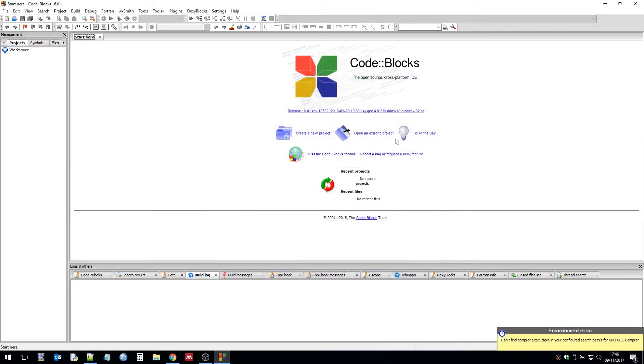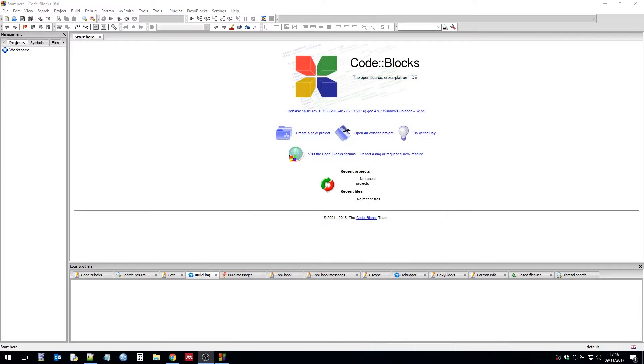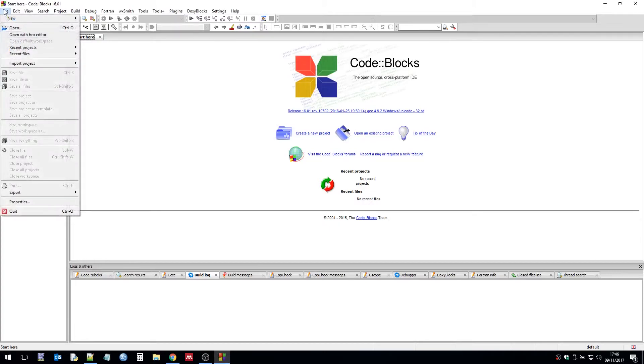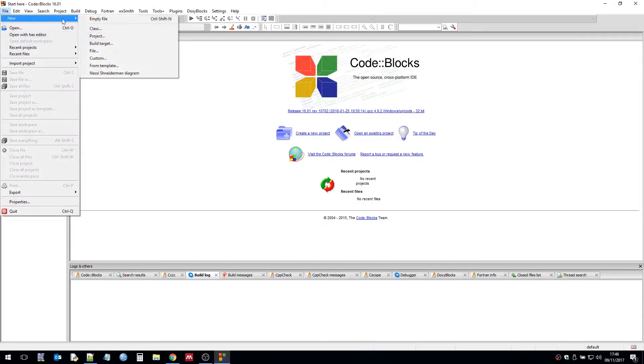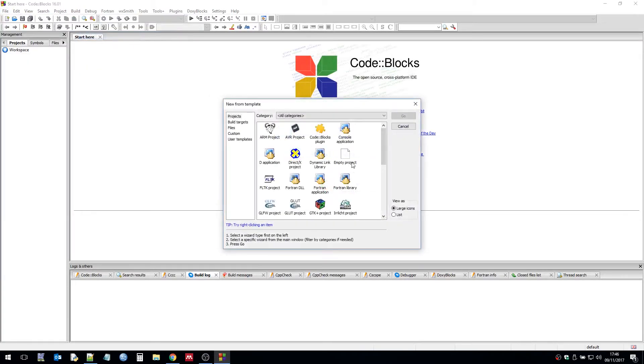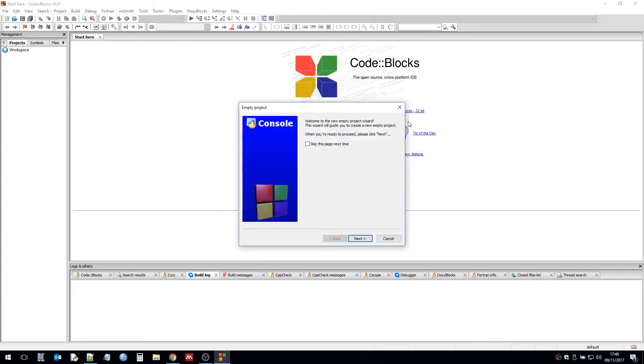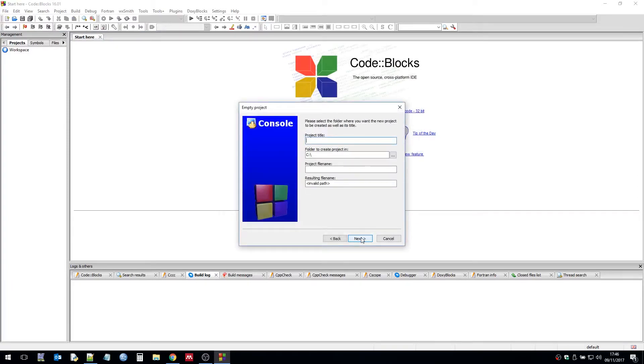So once we've done that we have the compiler set up within Code::Blocks. So we're ready to roll. We're going to set up a new project for our first Mega Drive ROM program. So we open an empty project and then go through the wizard.